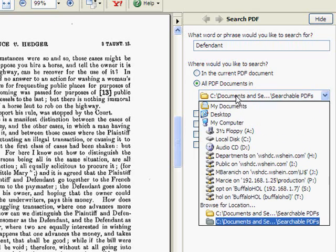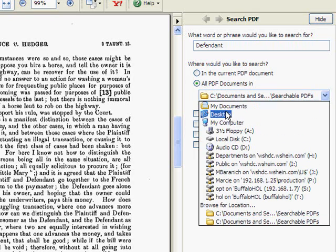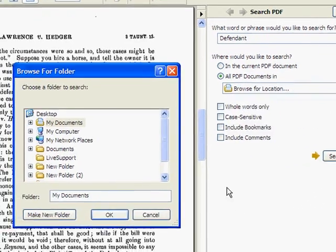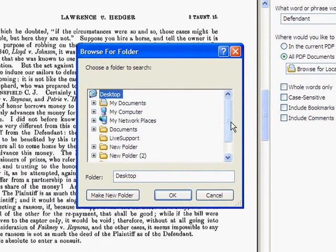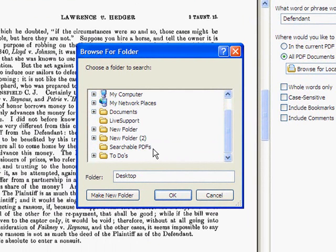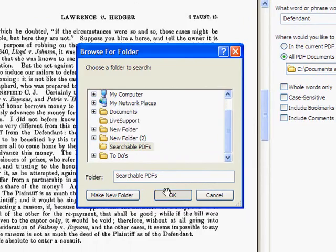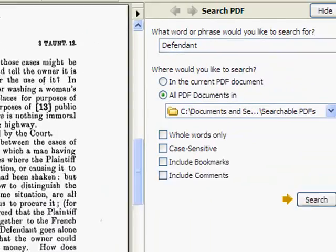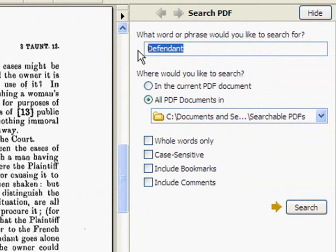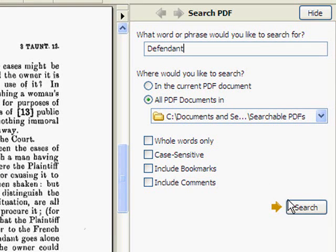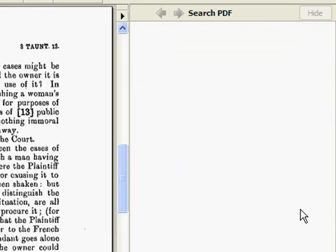So let's browse to the searchable PDF folder on the desktop. And then let's enter a search term. In this case, we'll just enter the word Defendant and click Search.